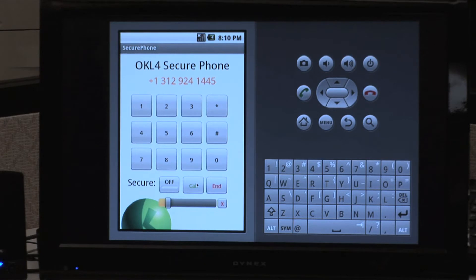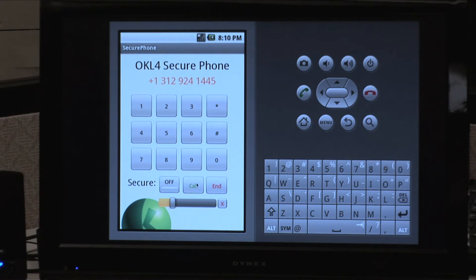Hello, this is Lauren. Hey Lauren, this is Josh. Hi Josh, is this our unsecured call? We better not discuss anything confidential. That's right. I'll call you back on a secure line. Okay.